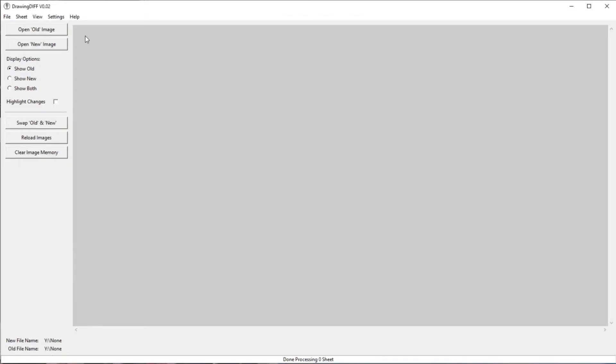There's options to open an old image, a new image, and that's going to be the comparison. There's some display options. I guess we'll go over those in a second here.